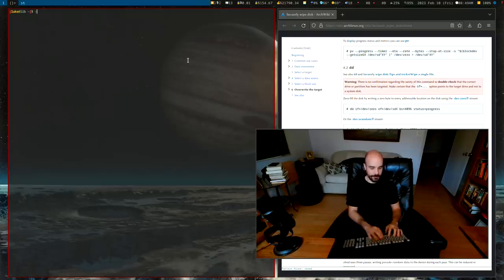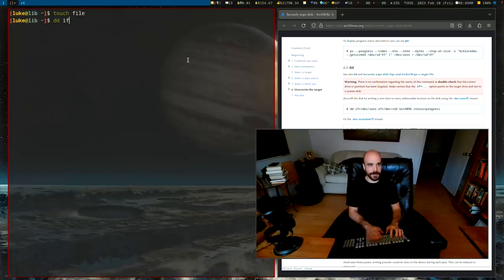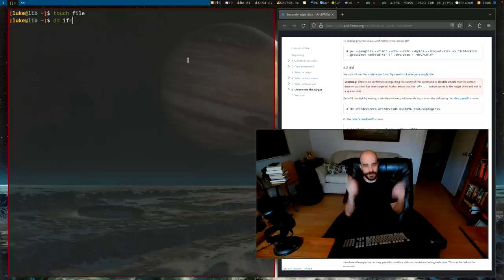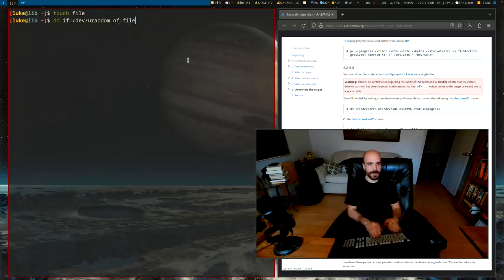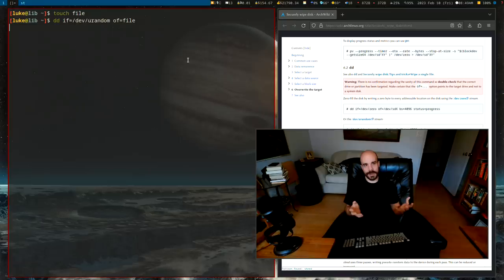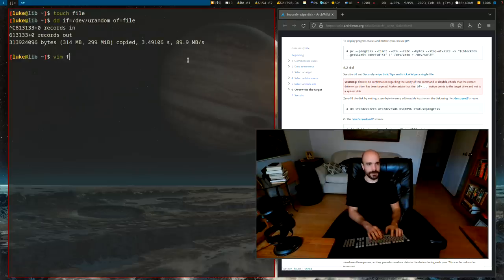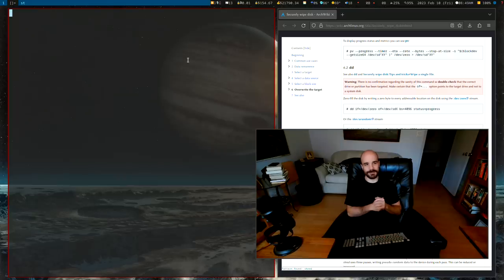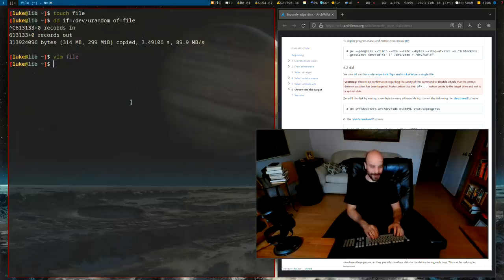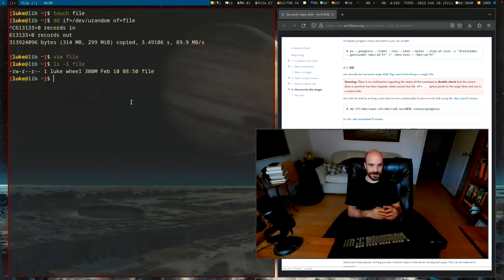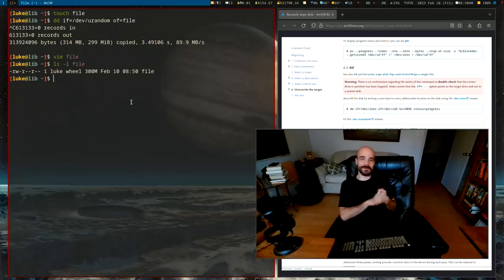Another thing you can do: create a file and use 'dd' with input from /dev/urandom output to that file. Let's create a file and run: 'dd if=/dev/urandom of=file'. That puts the urandom output into the file. When we look at what that file becomes — it's a massive random data file. Here we can see it's already over a million lines, hitting around 300 megabytes.